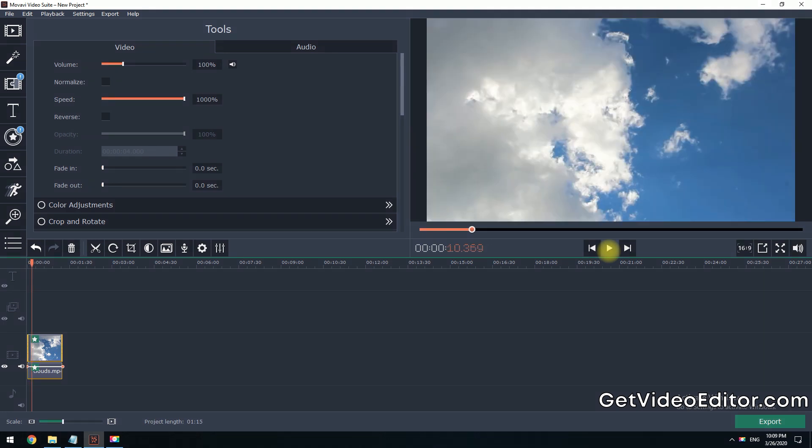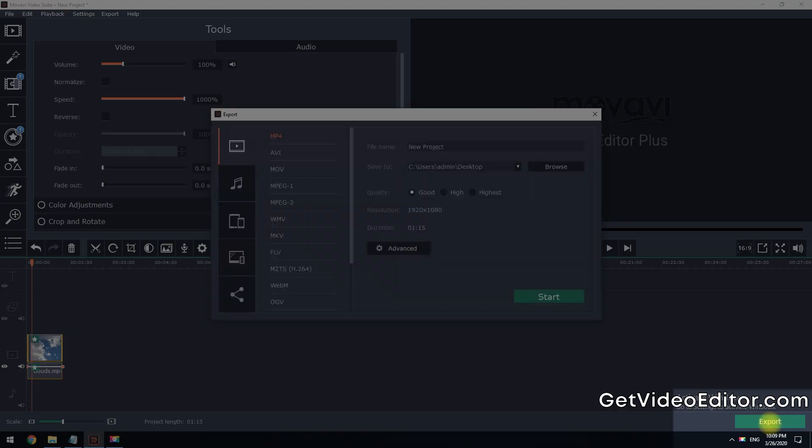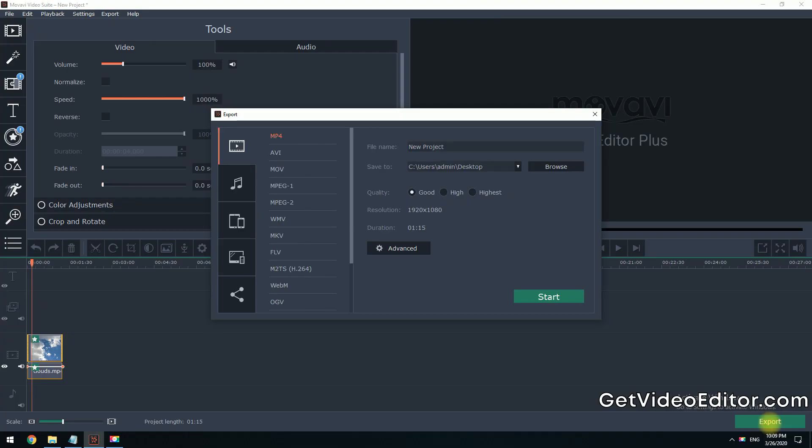If you are satisfied with the final video, click the Export button located in the lower right corner. Choose the Destination folder in the Save to field and select the video format from the tabs on the left of the Export window.